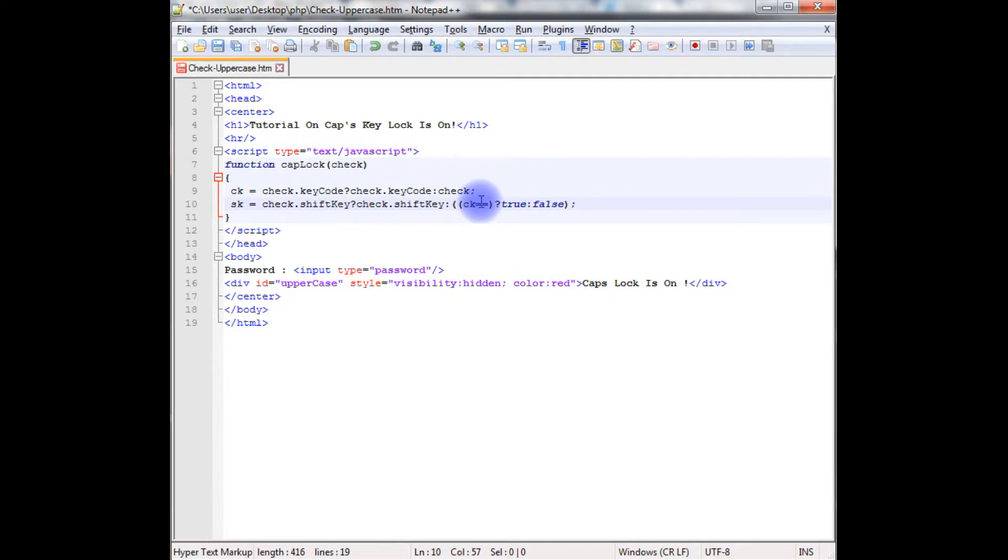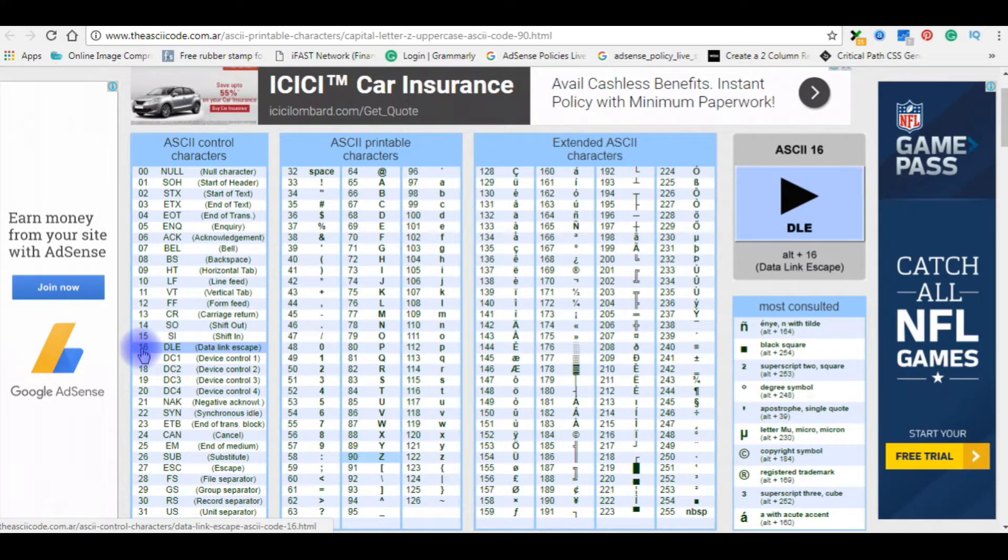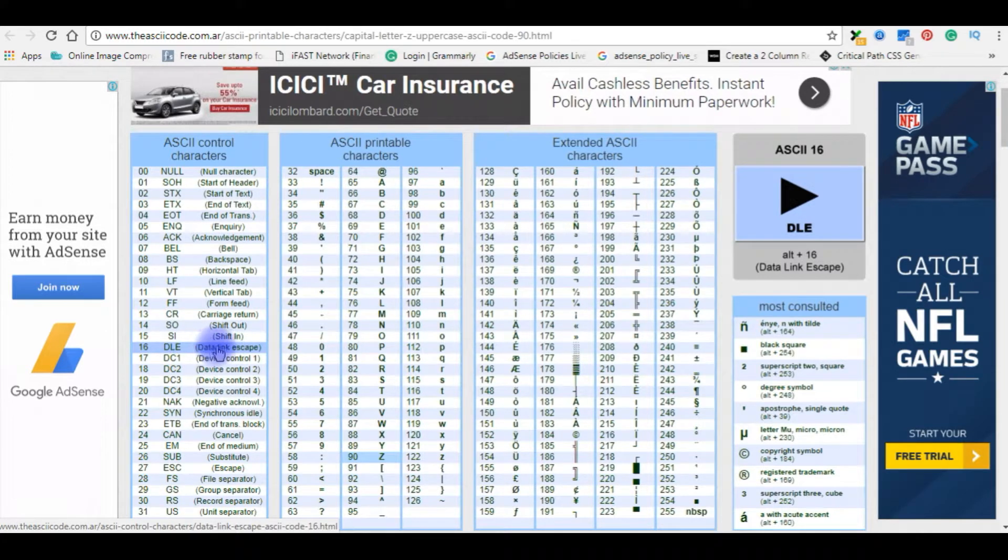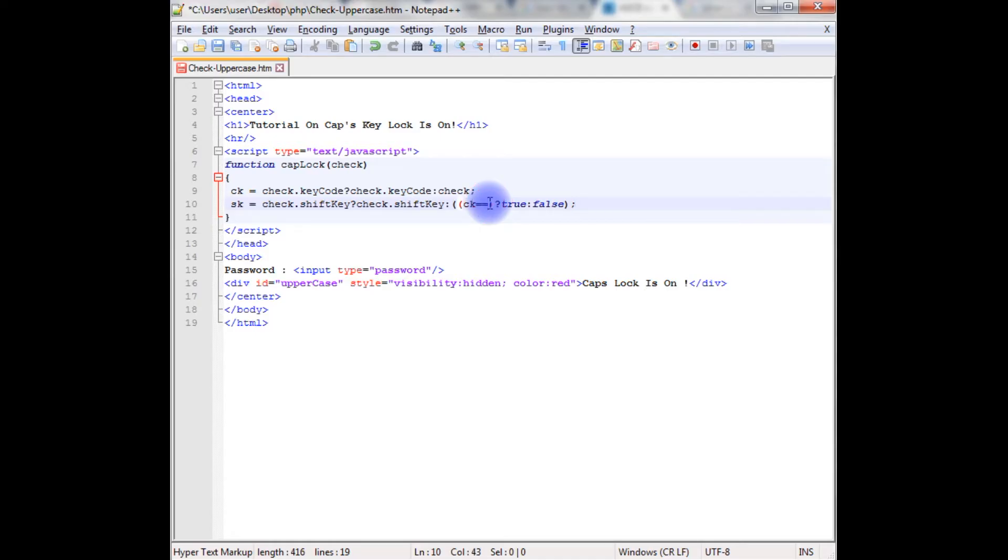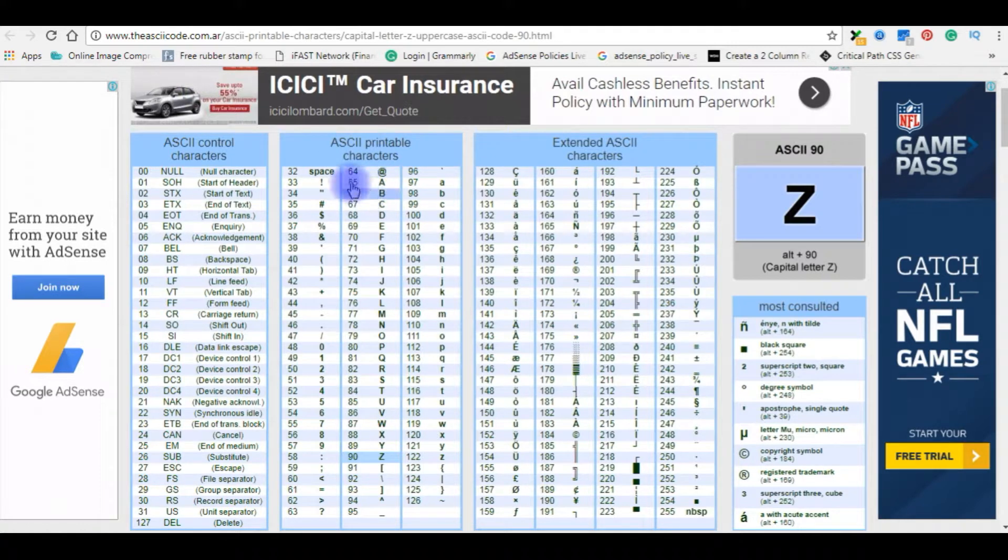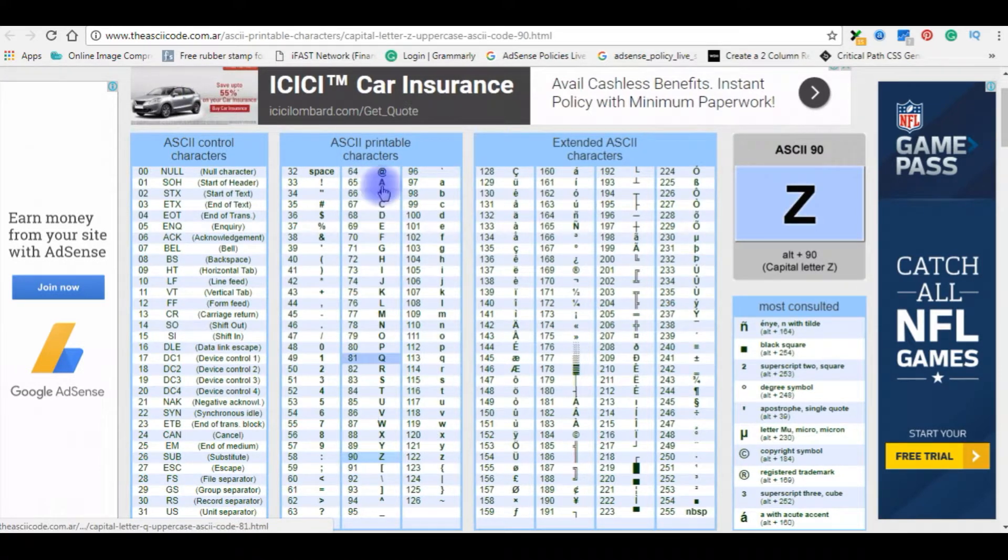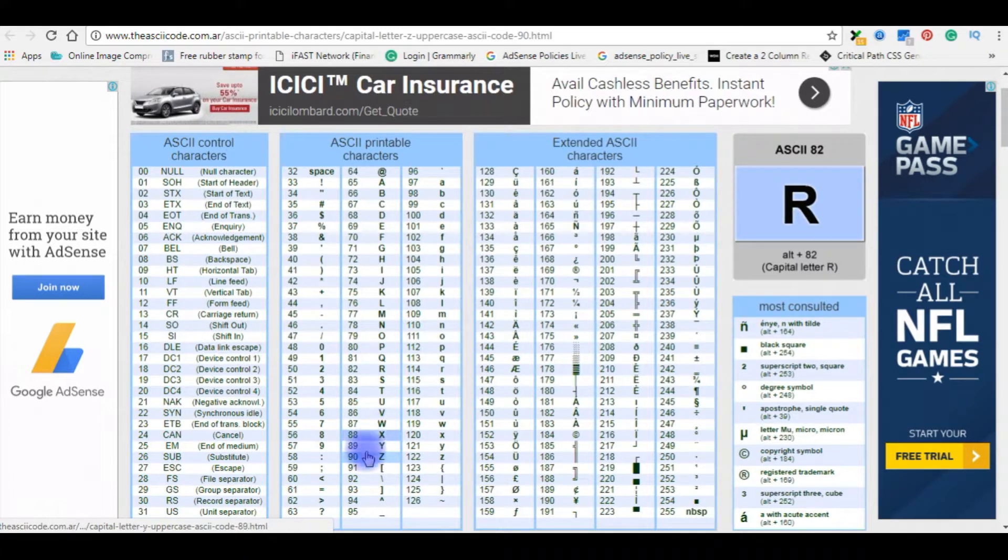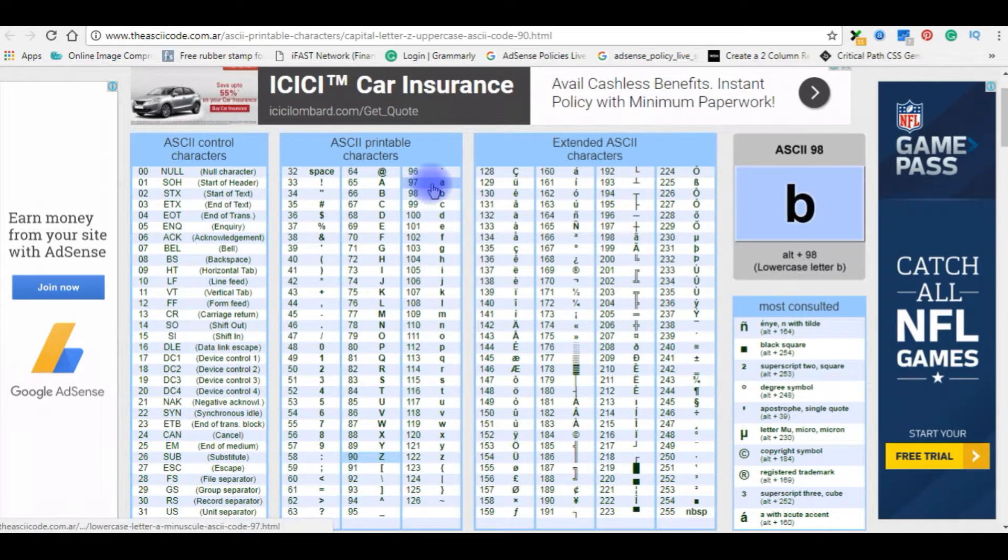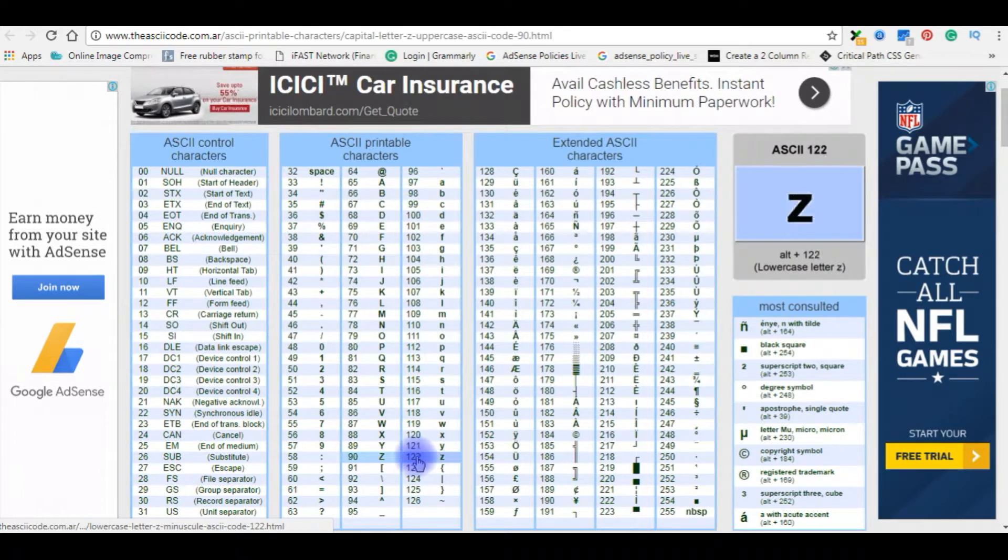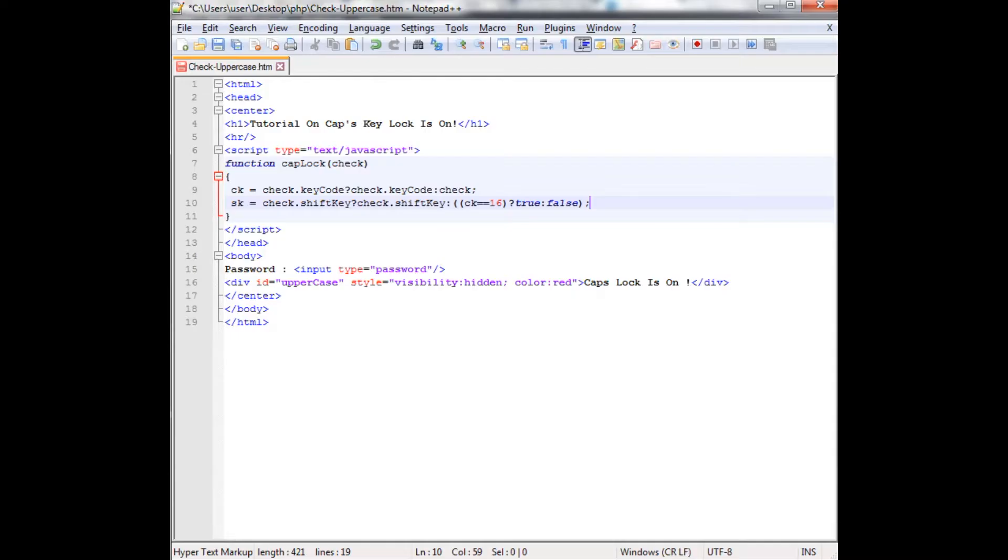Here in the ck I'm using ASCII value 16 for the shift key, data link escape. I'm declaring the ASCII value 16 which is a data link escape. Notice here the ASCII values 65 to 90 are the capital letters. This is what we have to check, the ASCII values as well as small keys also, 97 to 122.